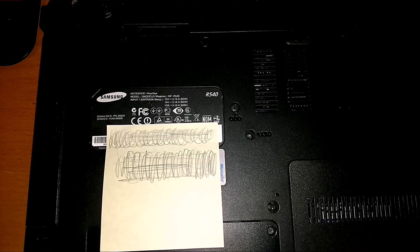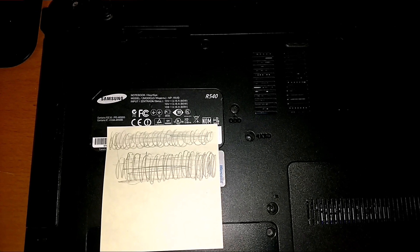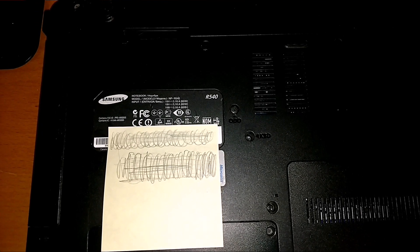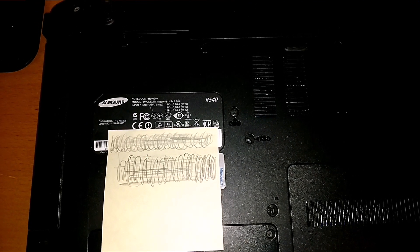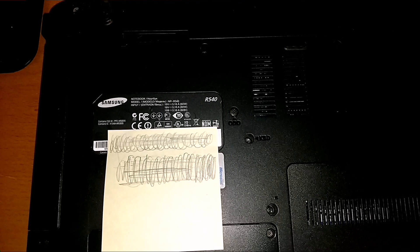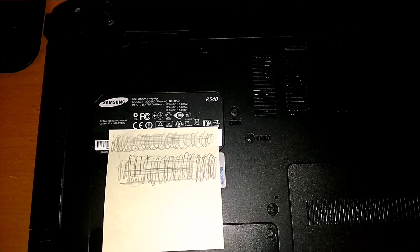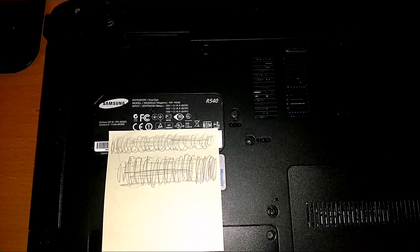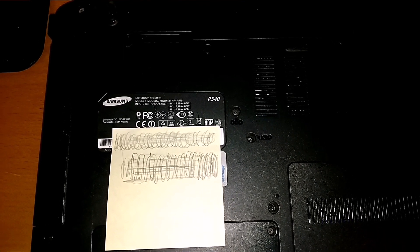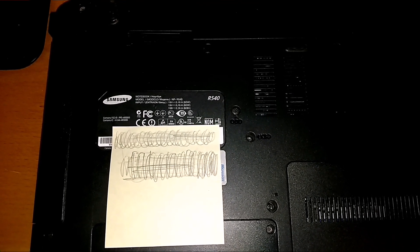Alright, I got a Samsung laptop here. It's model number NP-R540 and it's not powering on.